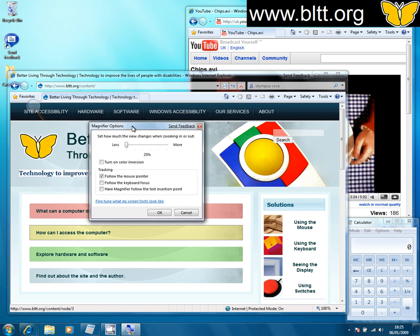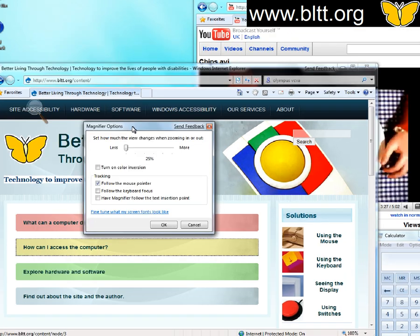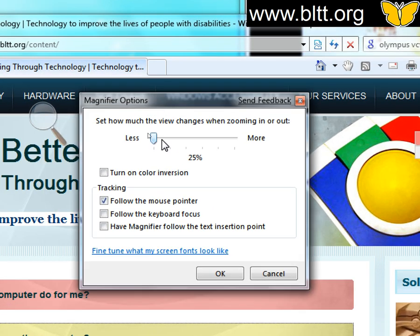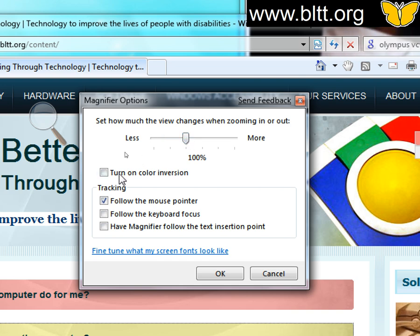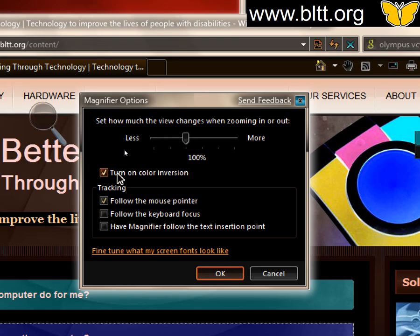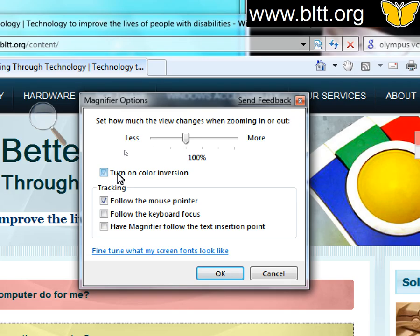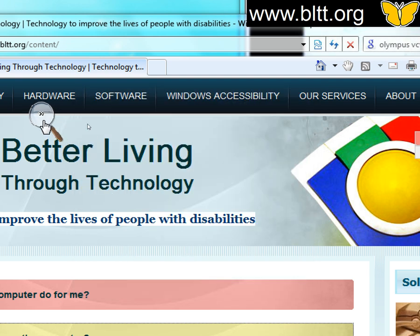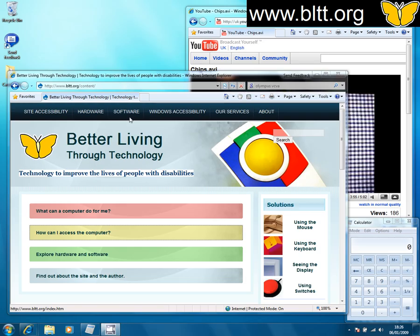Here in the magnifier options, I'll just zoom in on those so we can see them. We've got a few options in here. Here we change the amount of magnification increases. Here we've got the colour inversion. And then here we've got options to have the magnifier follow the keyboard as it moves around the screen. We can also fine tune what the screen fonts would look like — in order to try and make them a bit less blocky you can try and adjust the ClearType, but I haven't really been able to make that make a big difference.